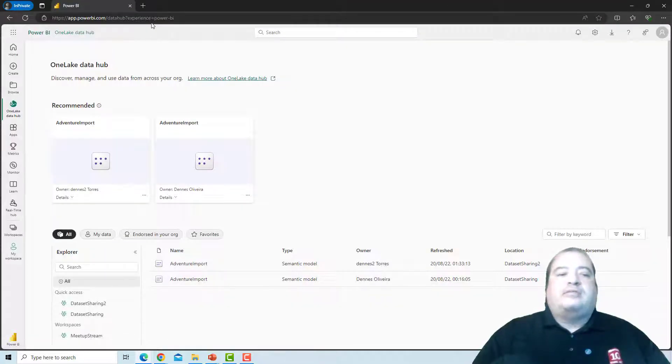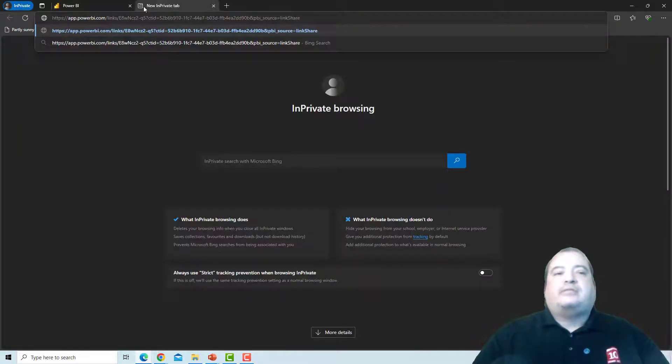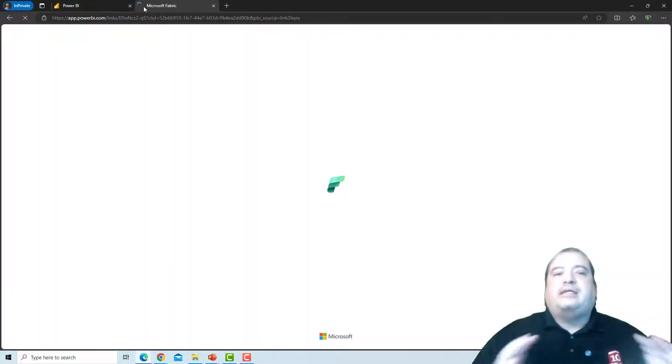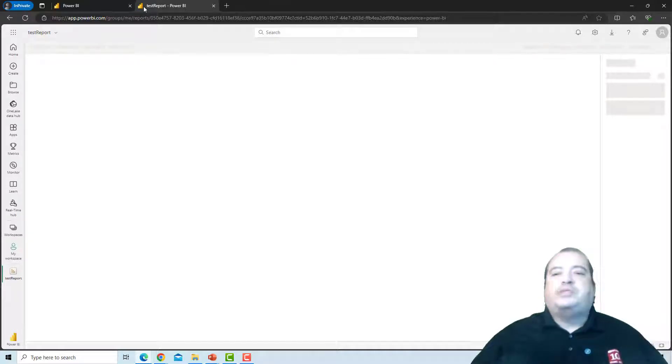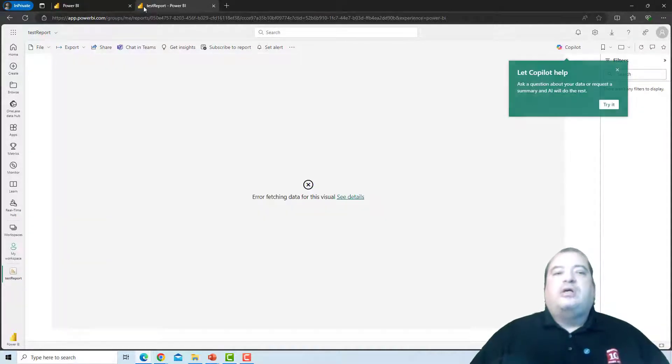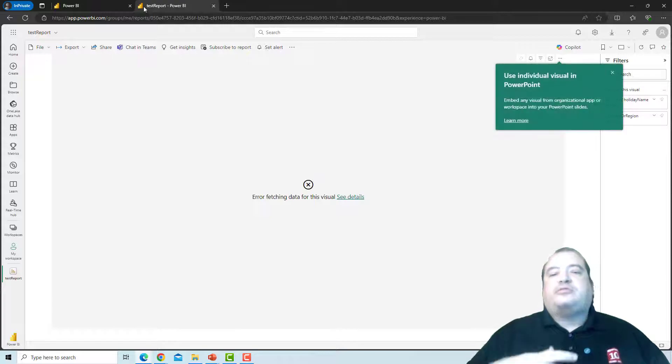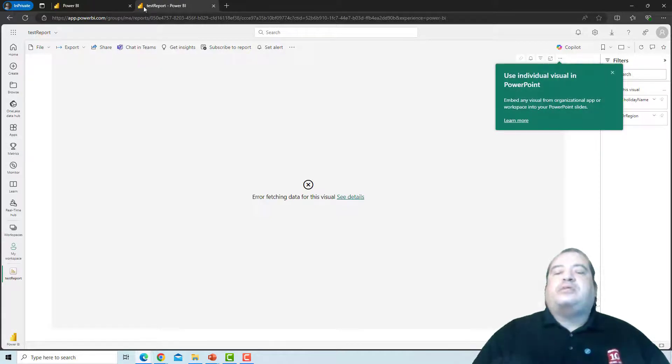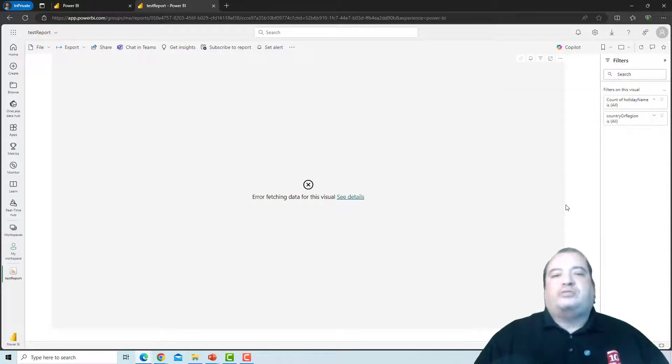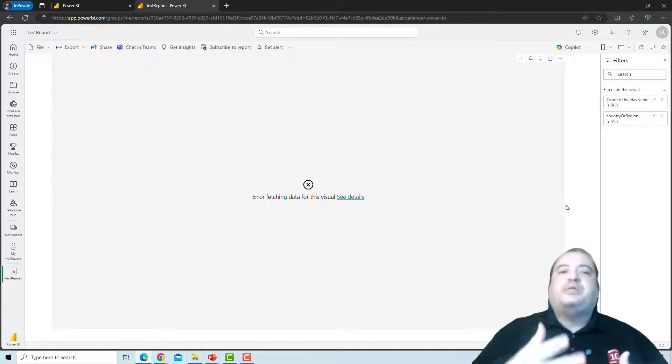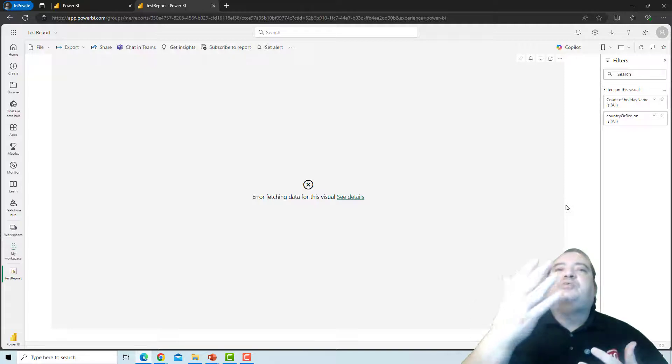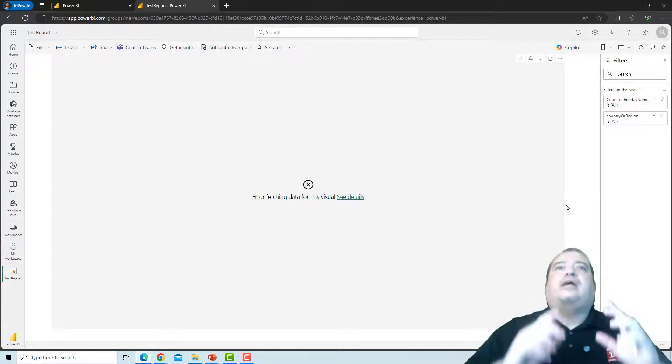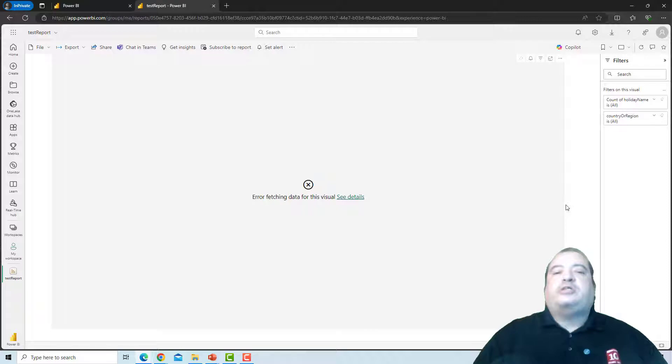As a different user, I will try to access the report. Try to access the link. The report opens, I have permission over the report. But it needs to connect to the data source. And the connection doesn't work. Because this user doesn't have permission to connect to the data source. This user doesn't have permission in the lakehouse. Let's see how to solve this using the workspace identity.